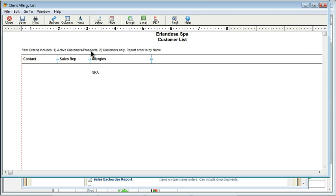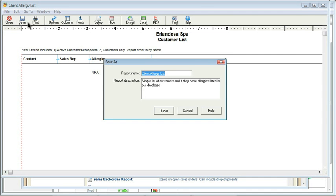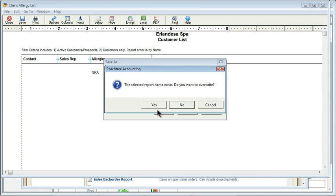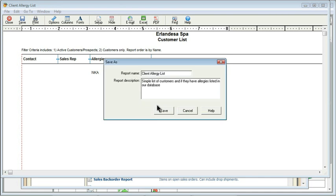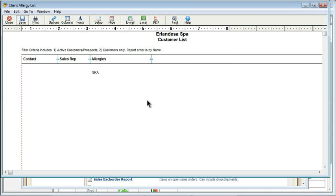In the meantime, though, I can simply come to the upper left, and I can save it. Since I already did a save as before, I don't need to give it a new name, so I'll click Save. It'll ask me if I want to overwrite it, and I'll say yes, that's fine. And then I can close.